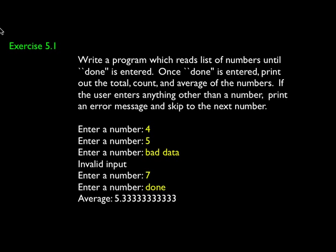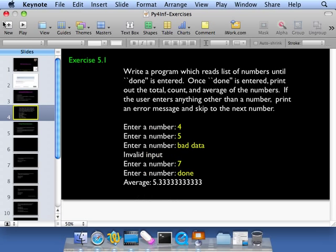So the exercise we're contemplating right now is exercise 5.1. We're going to read a list of numbers and deal with some bad data and ultimately compute the average and finish when we're done. And so we're going to do this stepwise like we always do. We're not going to just write this and imagine what the ultimate thing is. So the first thing that I'm going to try to write is enter a number, convert the number to a floating point, and then print it out just for you. So let's go ahead and get started on that.